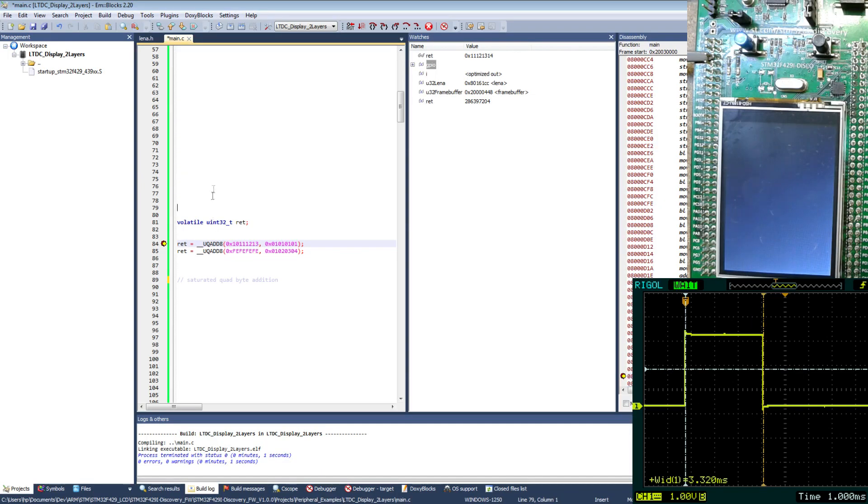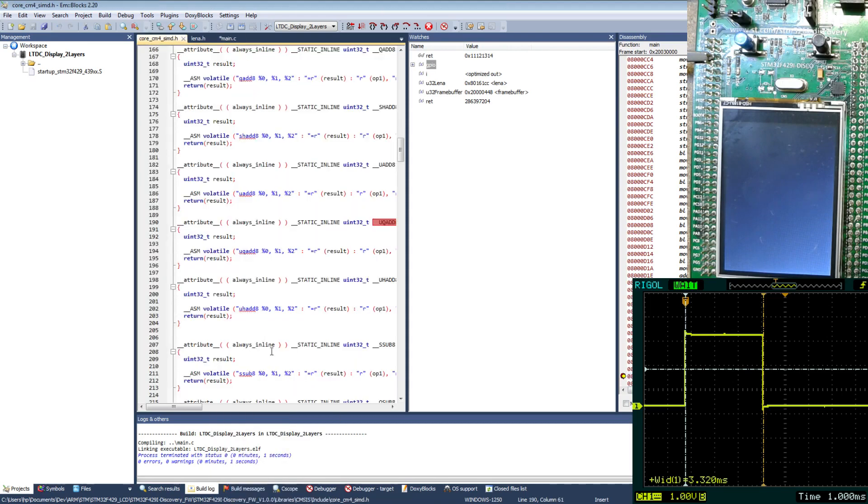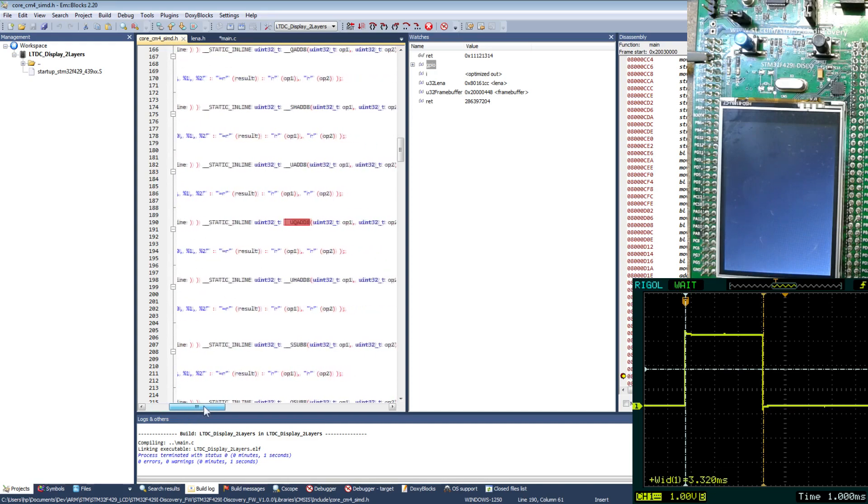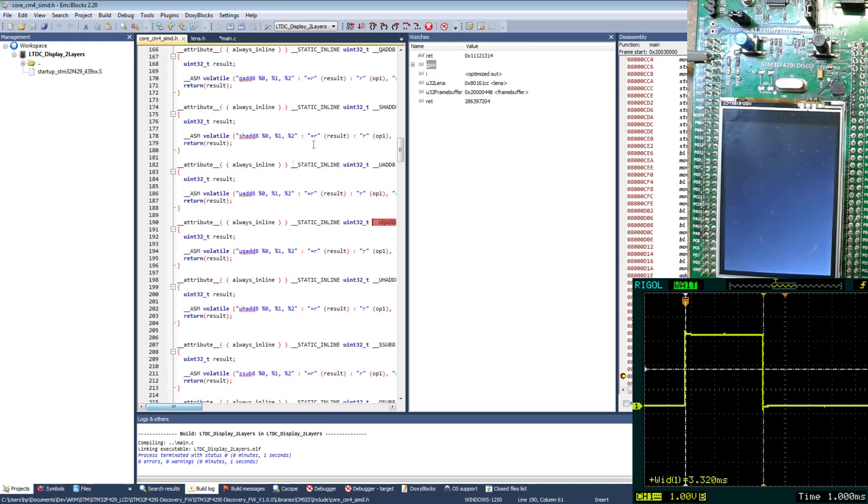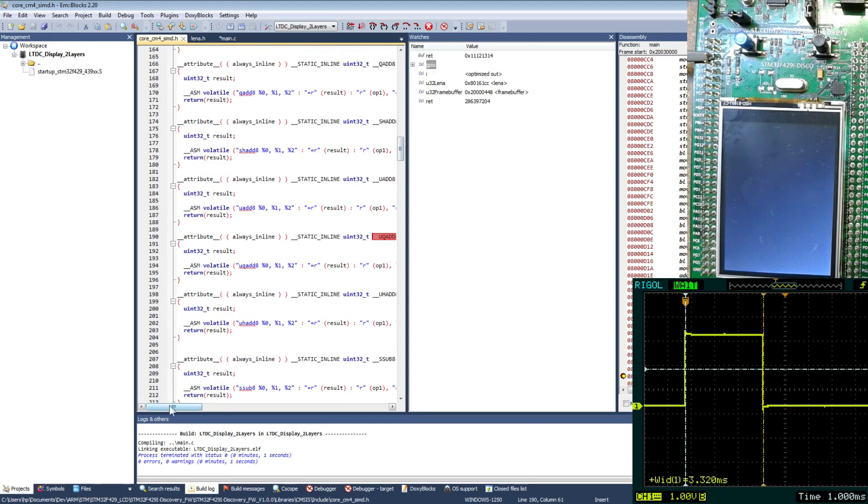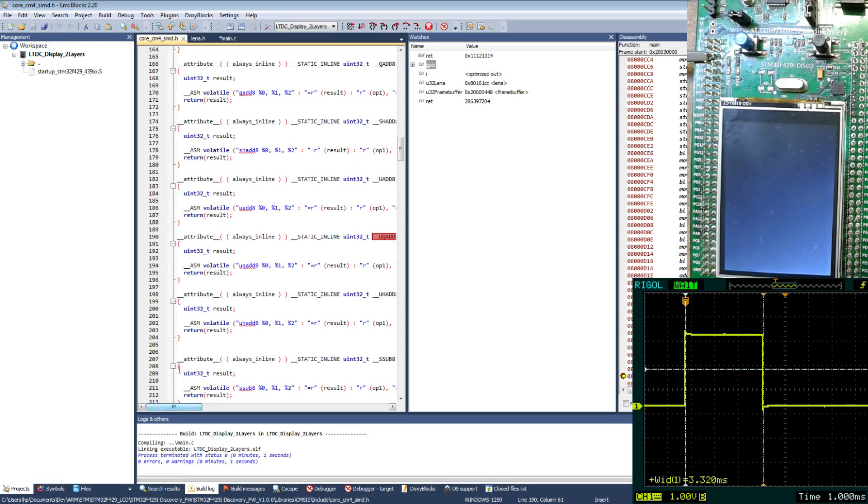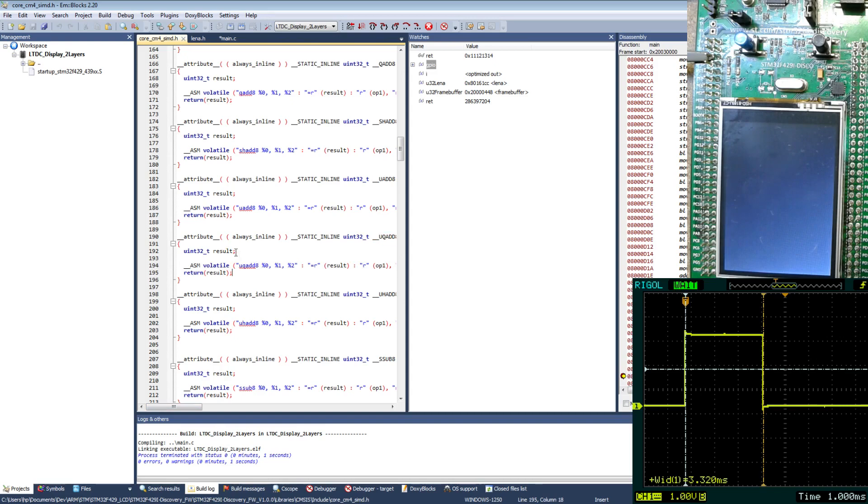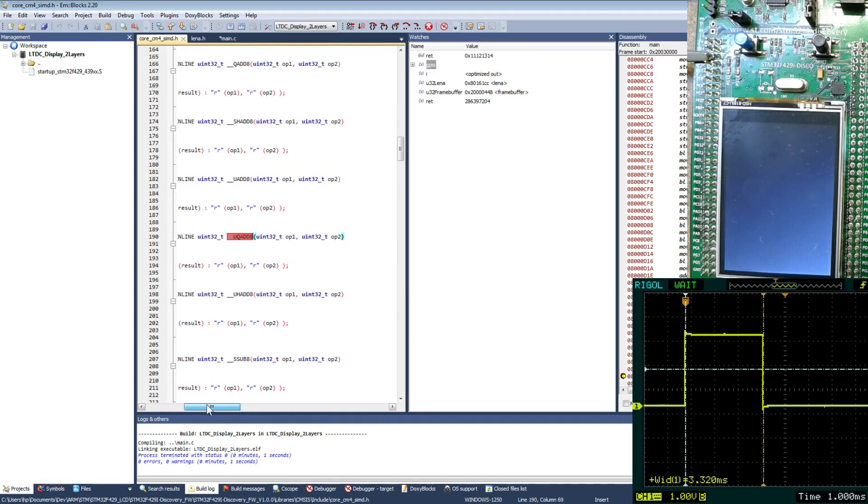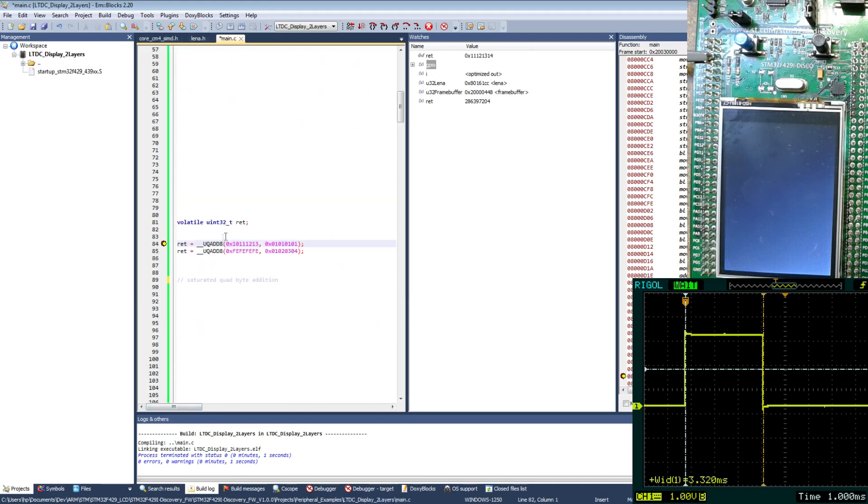So in the beginning I will just show a small example how to use this function. These functions are implemented in Core-CM4 SIMD header file. You can see a lot of instructions here. And you can basically write these instructions with assembly. But the Cortex-M interface standard, the CMSIS, has these handy header files. So you can use these functions directly.